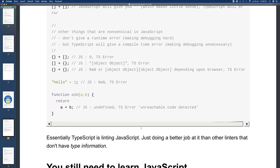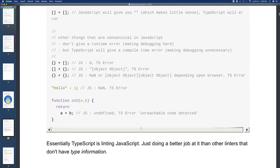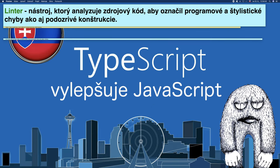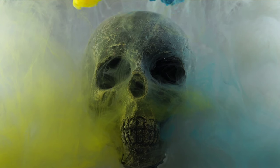Basically TypeScript lints JavaScript. It does a better job than other linters, which don't have type information. What is a linter and other big words follow. You already see what a linter is. It's a tool that analyzes source code to mark programming and stylistic errors, as well as suspicious constructions.